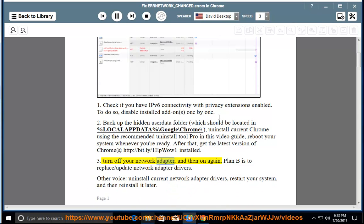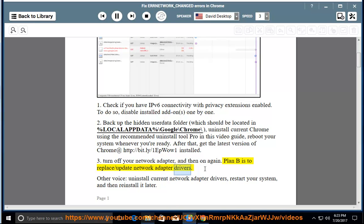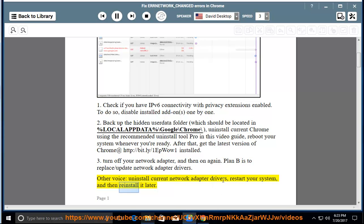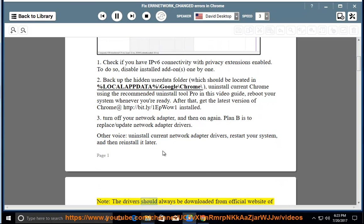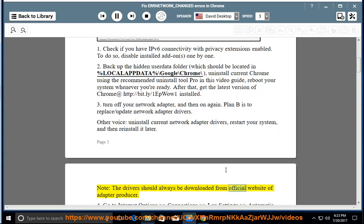Turn off your network adapter, and then on again. Plan B is to replace or update network adapter drivers. Otherwise, uninstall current network adapter drivers, restart your system, and then reinstall it later. Note, the drivers should always be downloaded from official website of adapter producer.